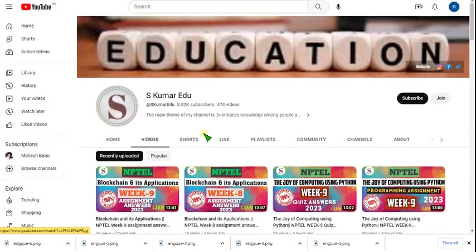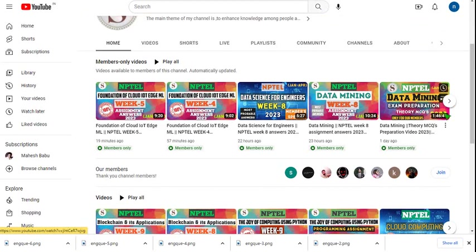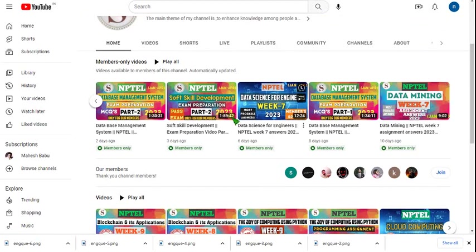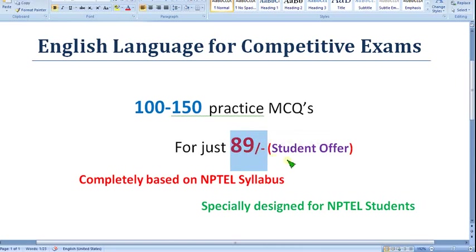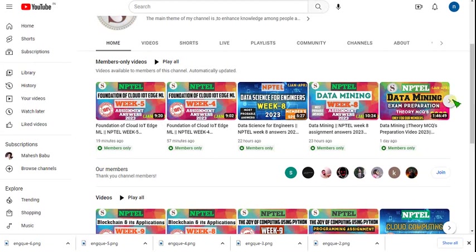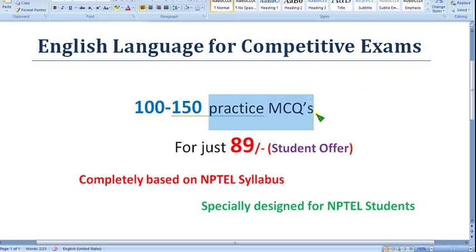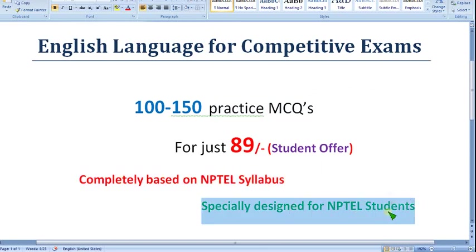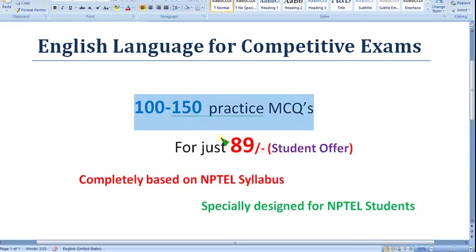I have already uploaded many videos for exam preparation MCQs — many people have joined and are still joining. I've uploaded videos for Python, Data Mining, Soft Skill Development, Database Management Systems, and more. Similarly, I will upload this course also. For just 89 rupees, you get not only this single course but all the videos I upload under that pack. No one is preparing these practice MCQs on YouTube especially for NPTEL — completely based on NPTEL syllabus, specially designed for NPTEL students only.